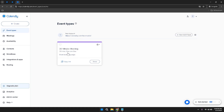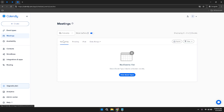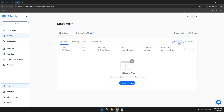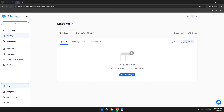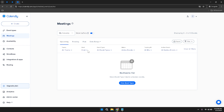Navigating to the Meetings section provides a comprehensive view of all your scheduled meetings. Clicking on Meetings will display a list categorized into tabs: Upcoming, Pending, Past, and Date Range. The Upcoming tab shows meetings scheduled in the near future. The Pending tab displays meetings awaiting confirmation. The Past tab archives completed meetings, useful for reviewing past interactions. The Date Range tab lets you filter meetings within a specific time frame. On the right side, you'll find an Export button to download meeting data and a Filter option to narrow down meetings by date, event type, or participant name.